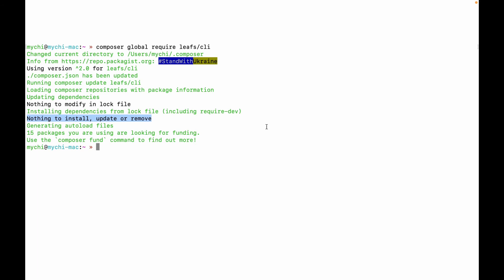So one thing to note is Leaf CLI will always keep itself up to date. As there's a new version, it will always update to that version before creating any new project. So that's how it works. So you don't need to worry about the new changes in Leaf CLI. It's always going to keep itself up to date.